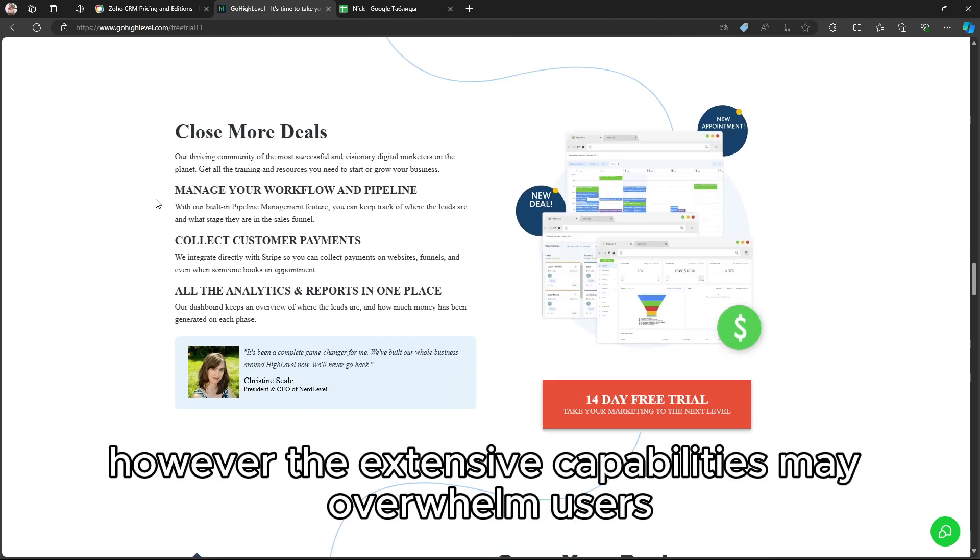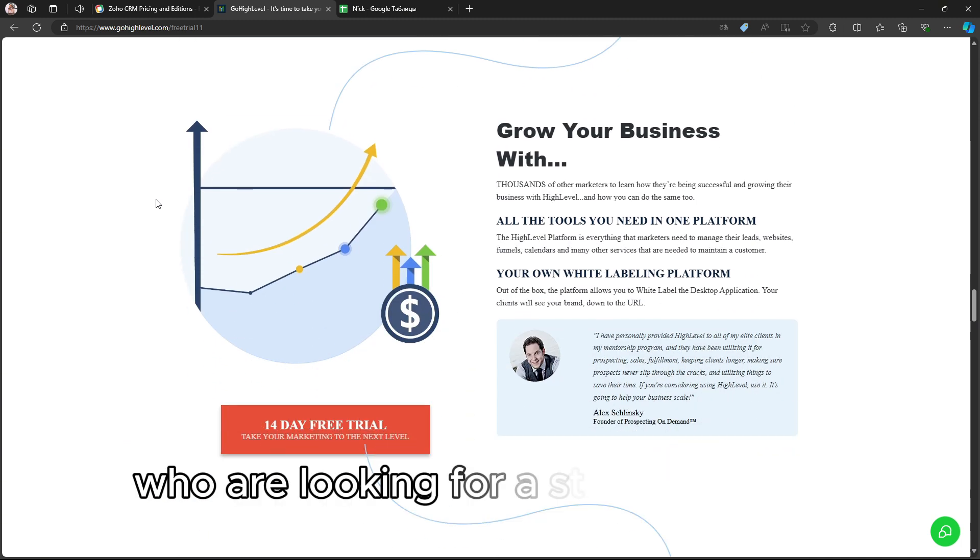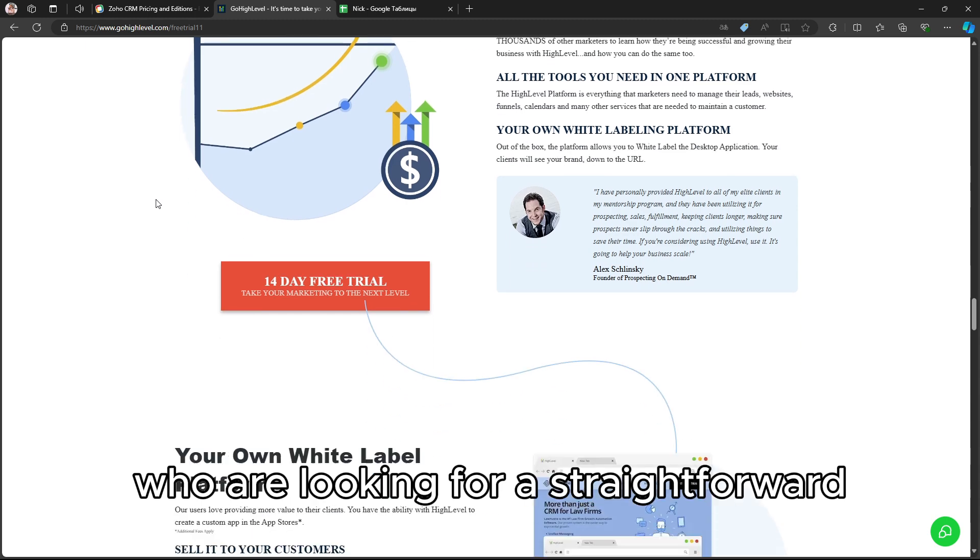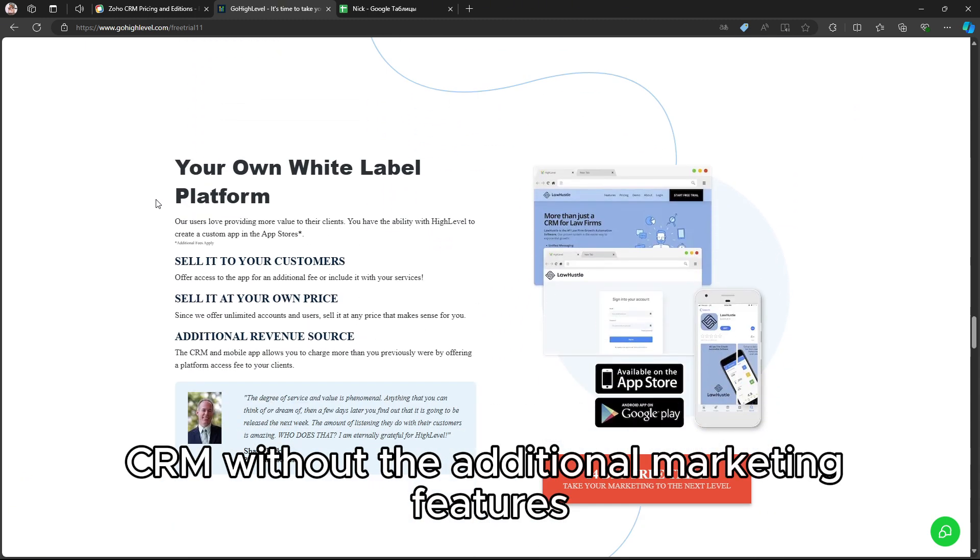However, the extensive capabilities may overwhelm users who are looking for a straightforward CRM without the additional marketing features.